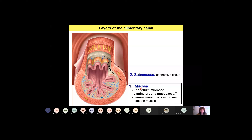Under the mucosa we will have loose connective tissue called submucosa. It also contains a nerve plexus called the Meissner plexus, or submucosa plexus. We will speak about it today.